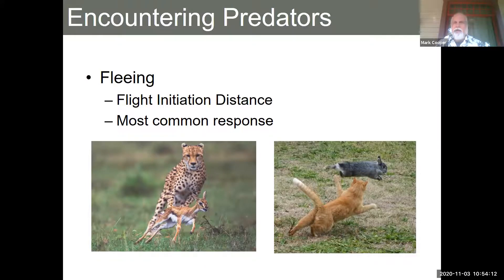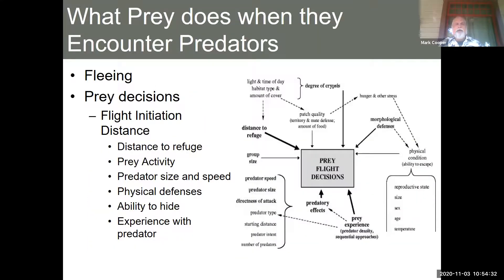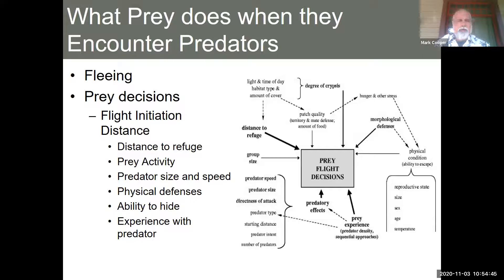We have to worry about flight initiation distance — when do you start running? On an open plain like you're seeing here, maybe every time you see a predator, running is not the best option. There's all these things that come into play that you actually have to decide, including distance to refuge — if you're going to run, how far is the hole or forest you're running into?